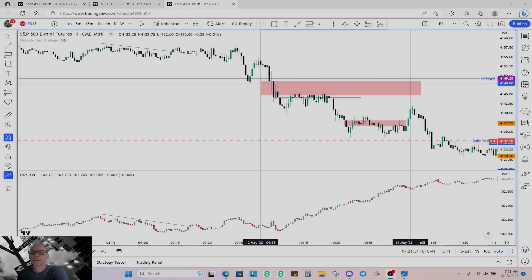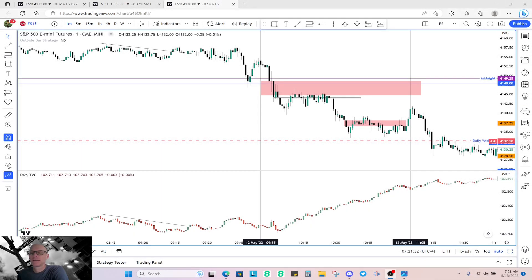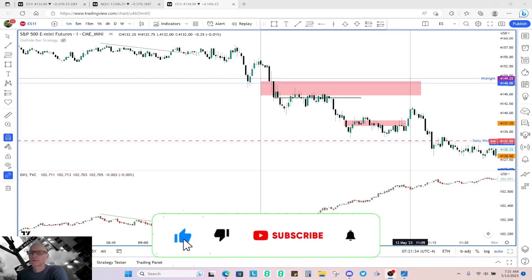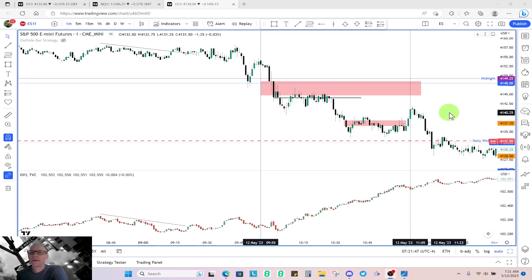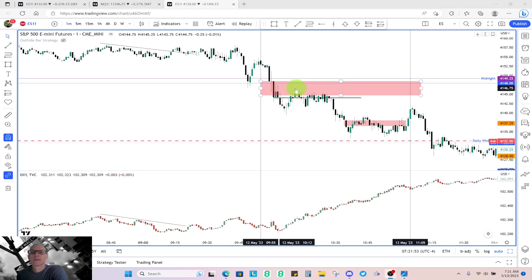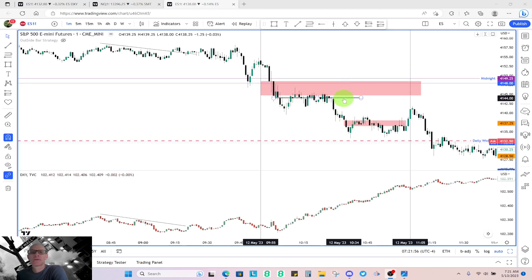Good morning traders. This is the Silver Bullet trade review for Friday, May 12th. There were two, possibly three setups in the AM session and two setups in the PM session. Before we look at the setups that occurred inside the fair value gaps I have noted here...